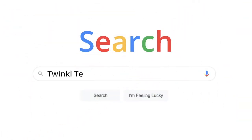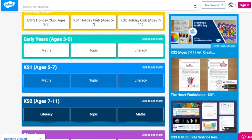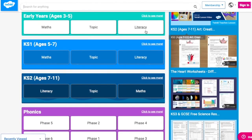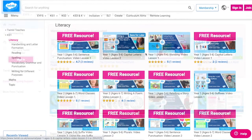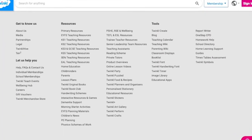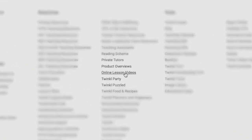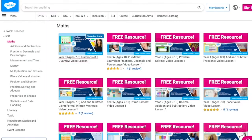Why not take a look today? To watch our video lessons, simply search for Twinkle teachers before selecting your subject and key stage. Alternatively, scroll down on the Twinkle website and select online lesson videos. Now you can browse our growing collection.